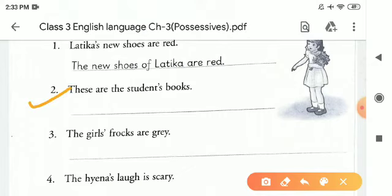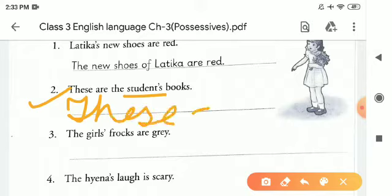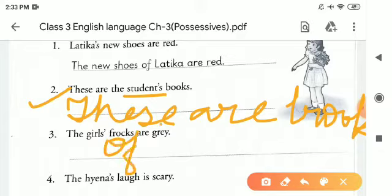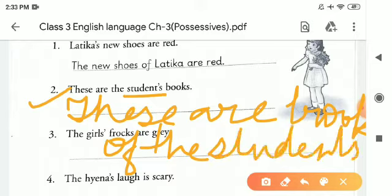Now point number two: 'These are the students' books.' Here, students' is a noun. That's why there is apostrophe with S. We will rewrite it as: 'These are books of the students.' So children, just make sure that wherever there is an apostrophe on any word, in the place of the apostrophe we will use 'of'.